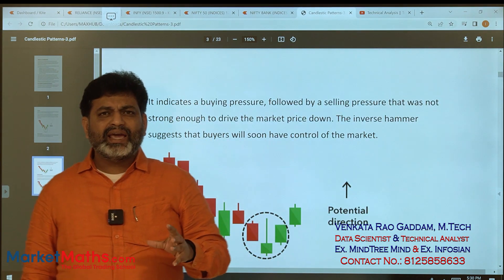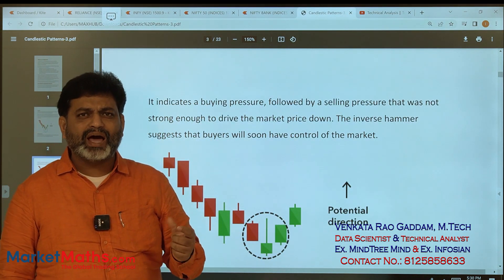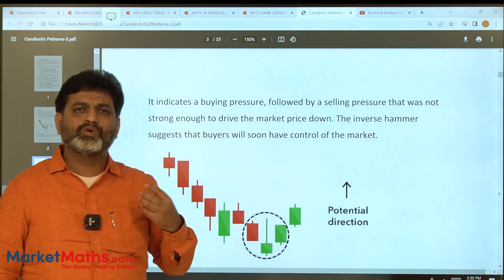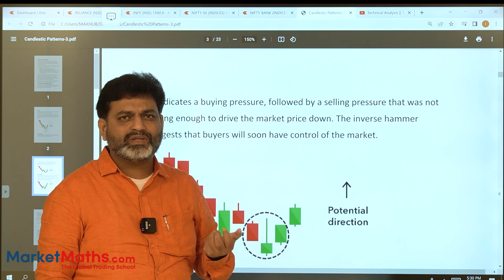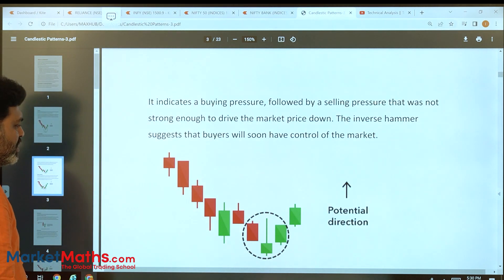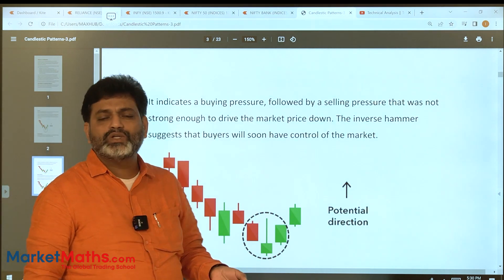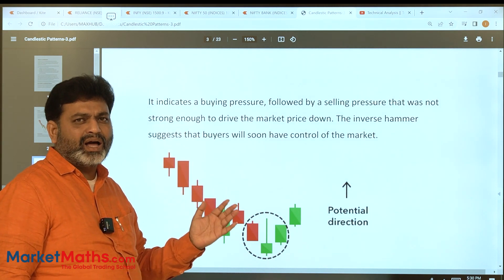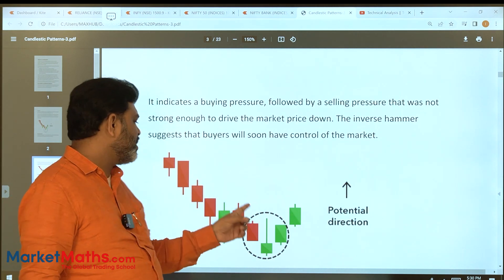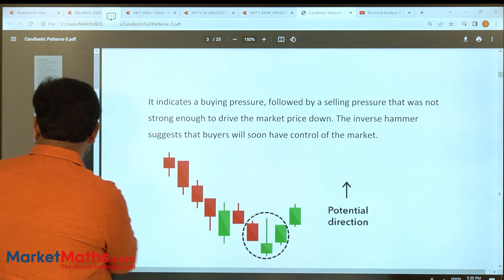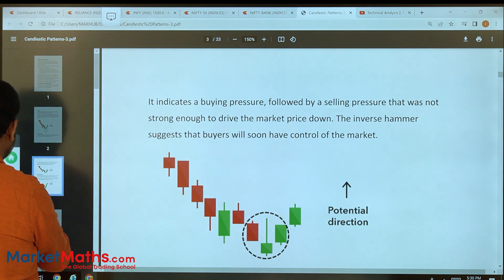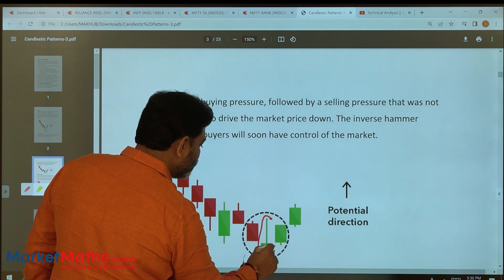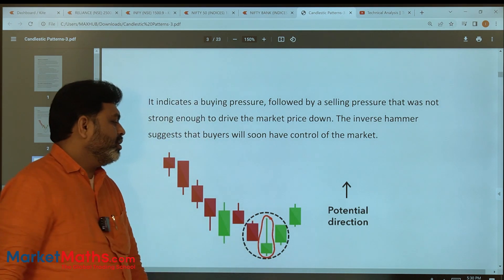First, let's look at the inverse hammer structure and behavior. The inverse hammer is exactly opposite to the hammer — the hammer is exactly opposite to the inverse hammer.